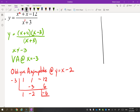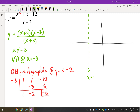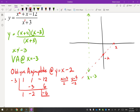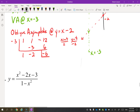Now we can start to sketch this. There's a vertical asymptote at X equals negative three and an oblique asymptote at y equals x minus 2. To graph the line y equals x minus 2: the x-intercept is 2 and the y-intercept is negative 2. Draw this as a dotted line because it's an asymptote — it's not part of the actual graph. Our next steps will be to find intercepts, which we'll go into in the next examples.